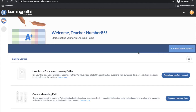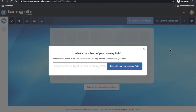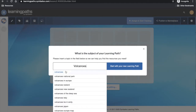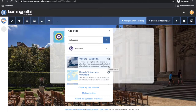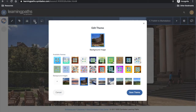To begin creating your learning path, click 'Create a learning path' on the right hand side. You will be prompted to enter the subject of your learning path. Your learning path will automatically be assigned a background based on your topic. To change this image, click the learning path theme button in the top left hand corner, where you can upload your own or choose from the gallery.